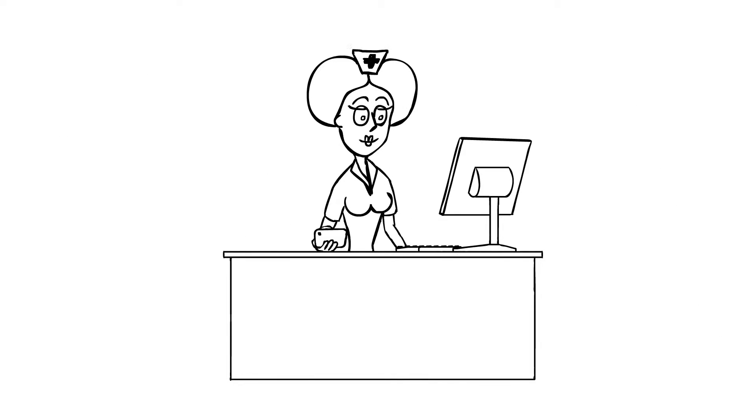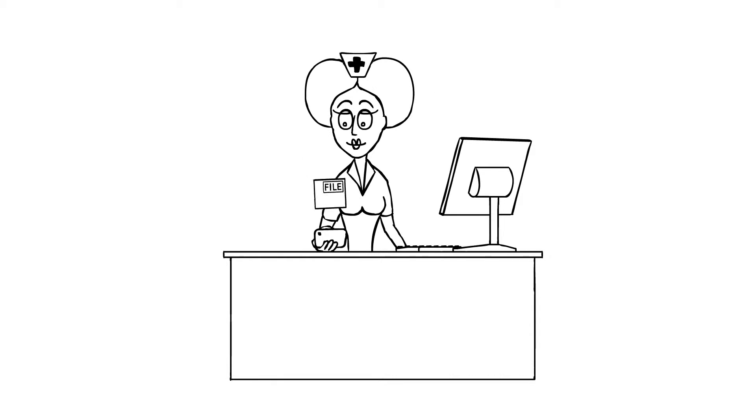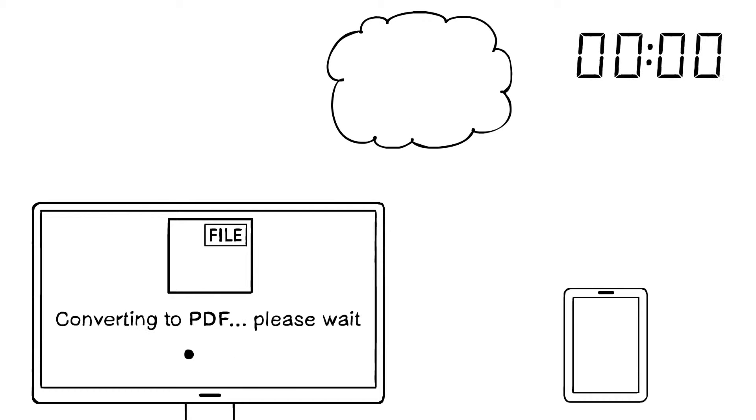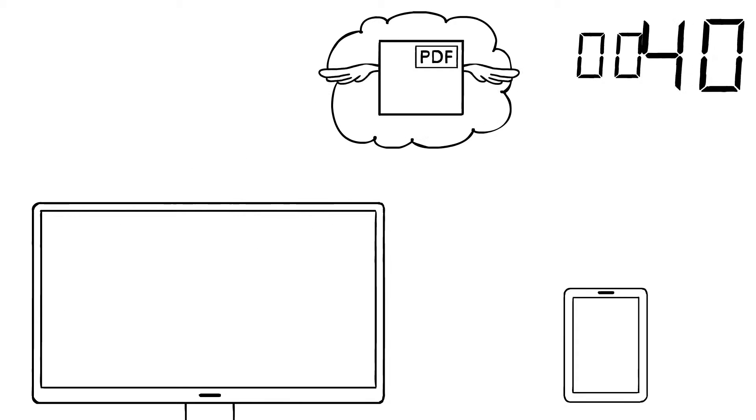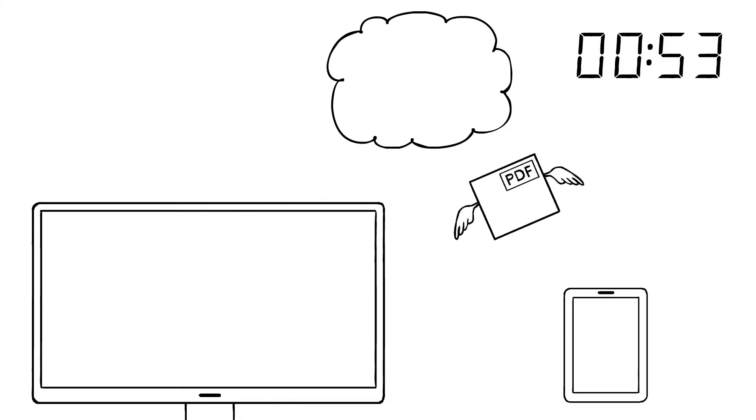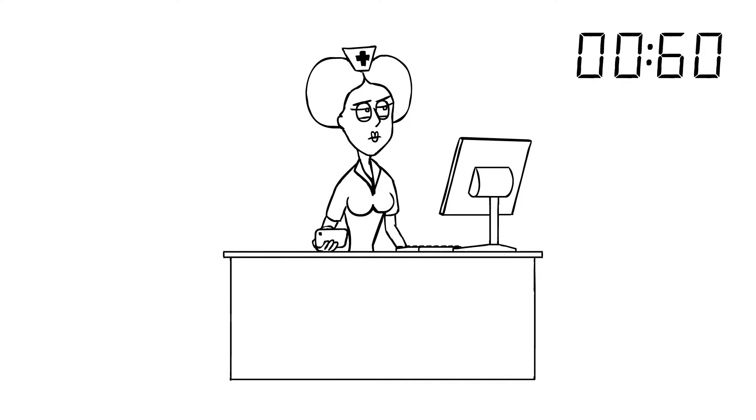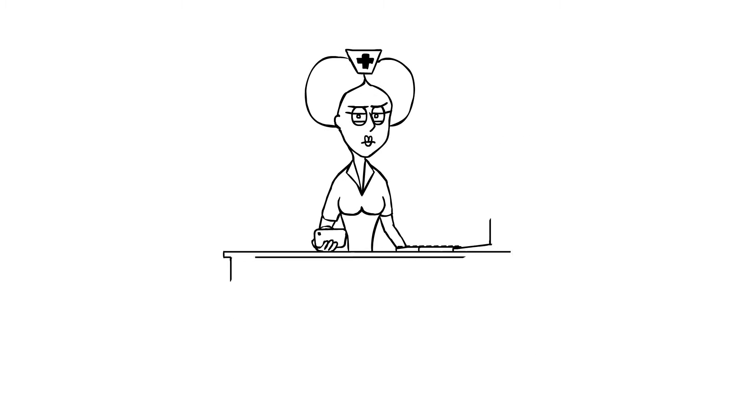Oh no. The tablet doesn't recognize files which are generated from our system. If I try to save the files as PDFs first and then send them by the cloud, it takes way, way, way too much time.